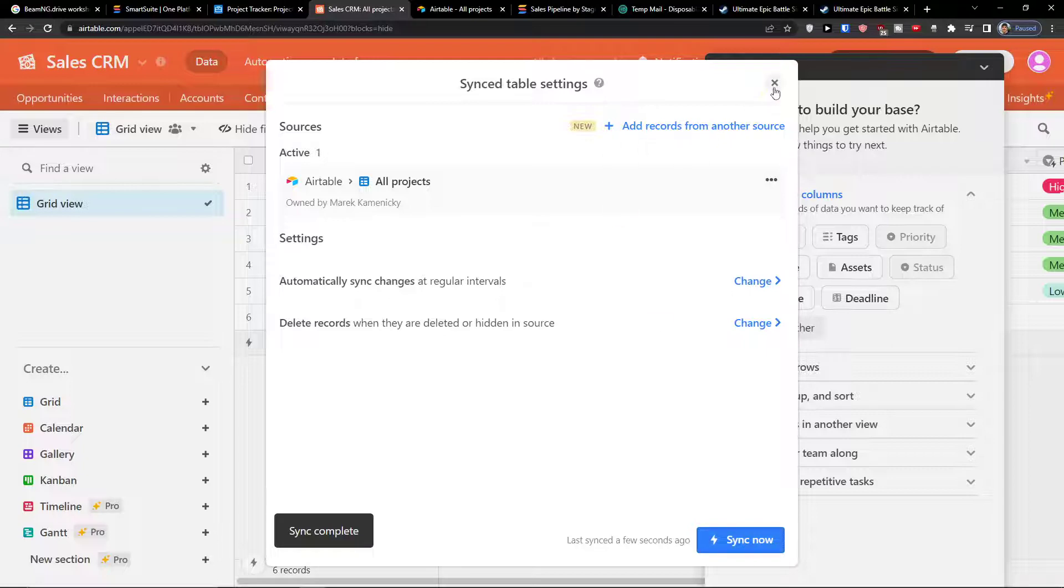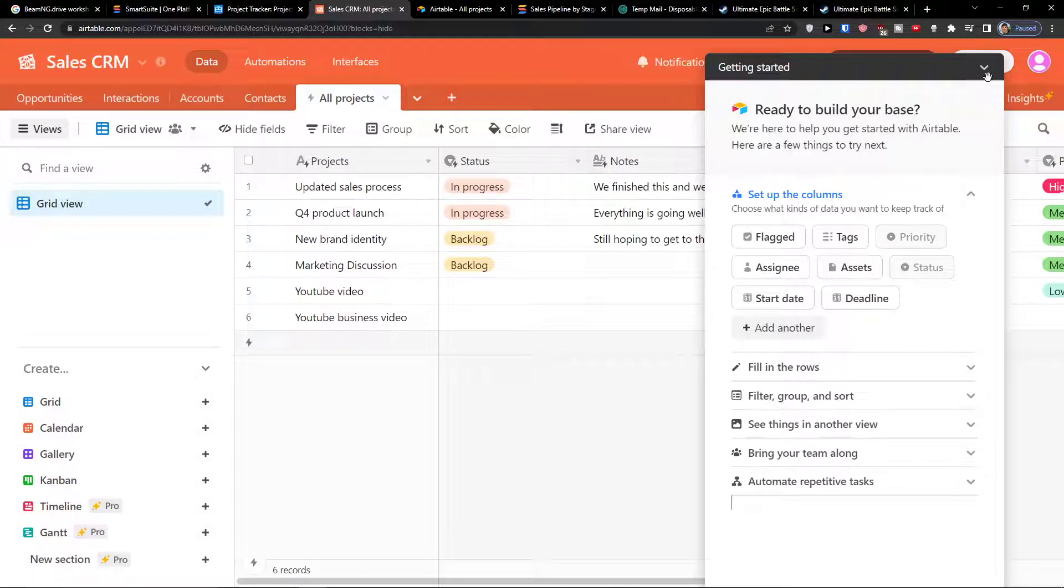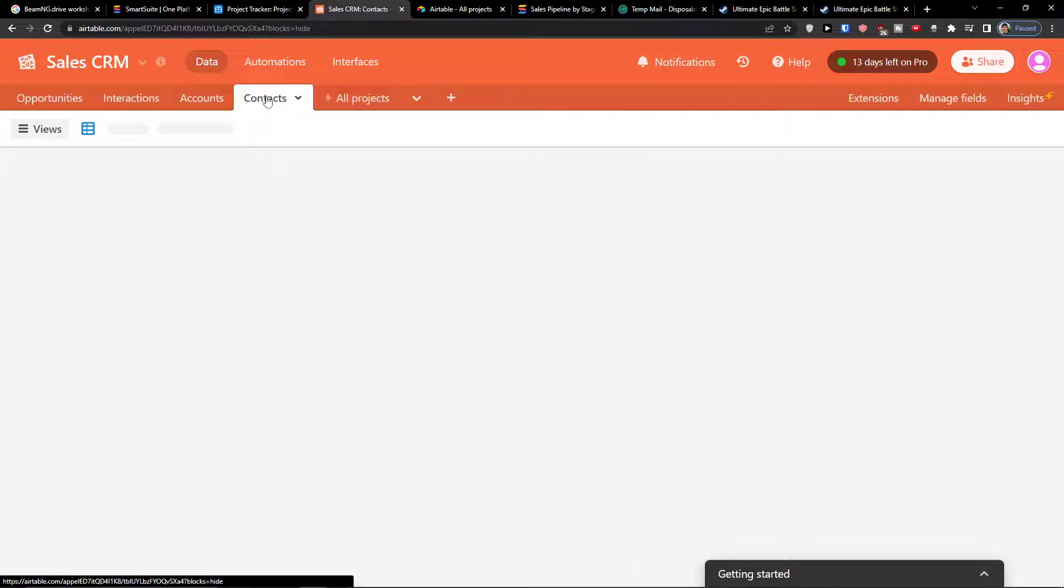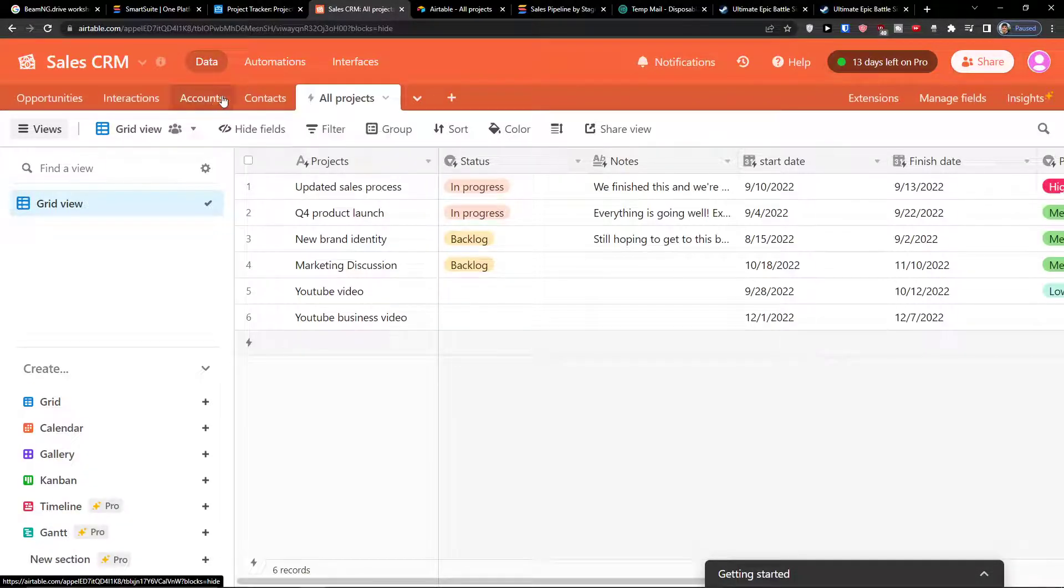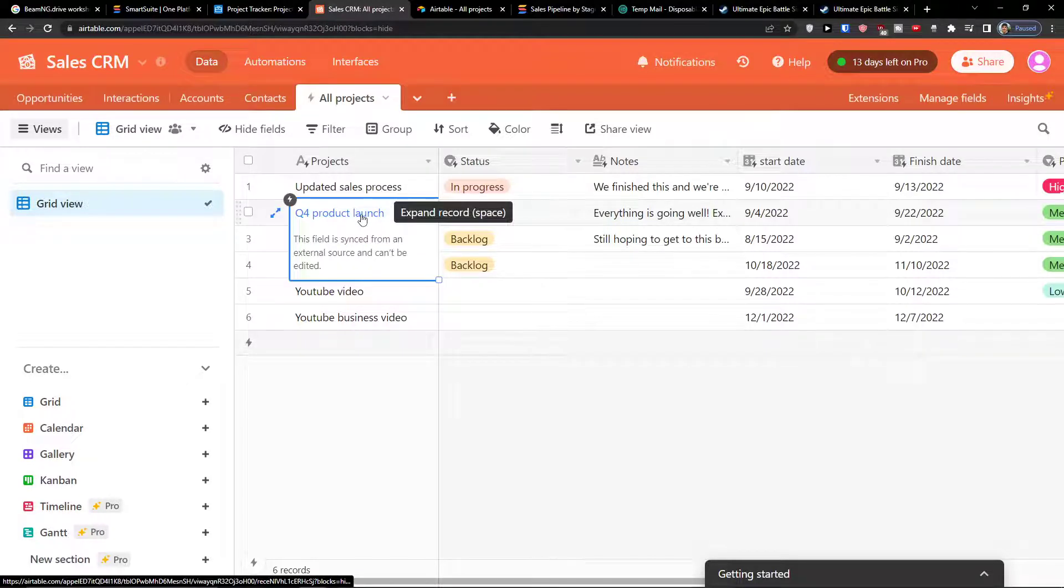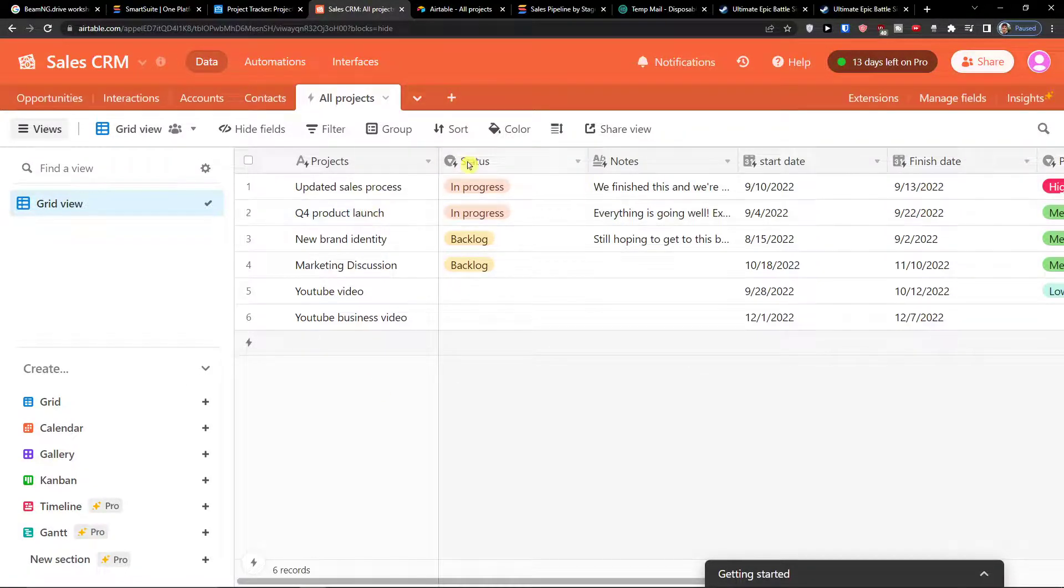Sync completed. So what we actually have here is that I have right now all the projects from the thing here. This can't be edited right now.